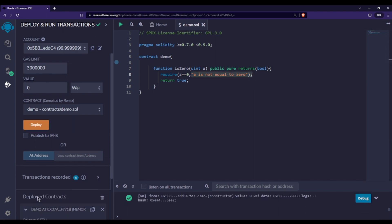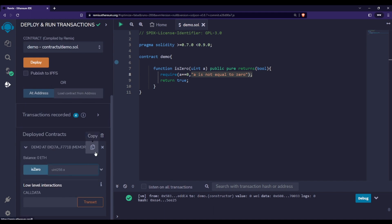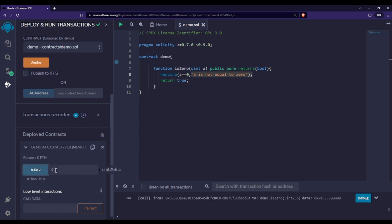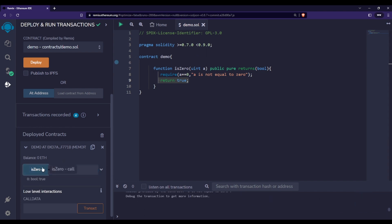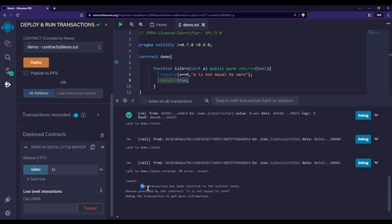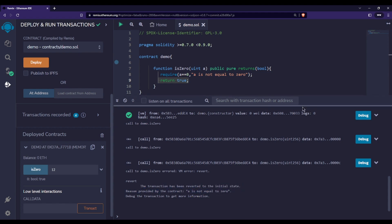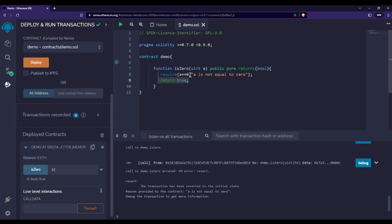Let me deploy the contract and test it. First, I'll pass zero — since a equals zero, the condition passes and it returns true. Now I'll pass 12, which is not equal to zero, and click isZero. You can clearly see the transaction failed. The transaction has been reverted to the initial state, with the reason provided by the contract: 'a is not equal to zero'.